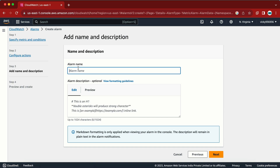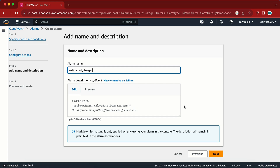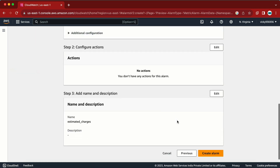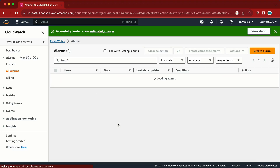Next, we need to give the alarm a name. I'll name it something like 'estimated-charges'. Click Next and from the final screen we can create the alarm.